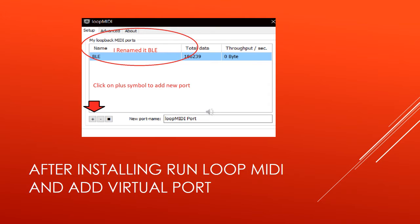Next we're going to get into downloading MidiBerry. MidiBerry is something you can download from the Windows Store. Once you've downloaded it, open it up and we'll continue on to the next step from there. If you're not sure how to spell it, you can fast forward to the next part of the video where it'll be right there in the application screenshot that I'll be showing.